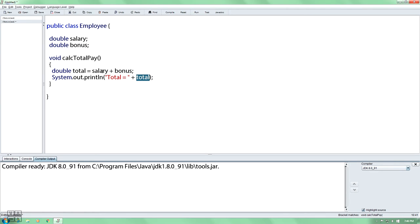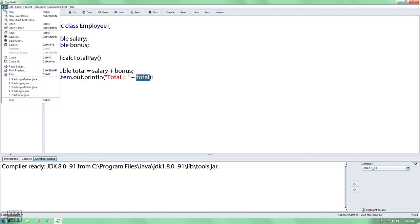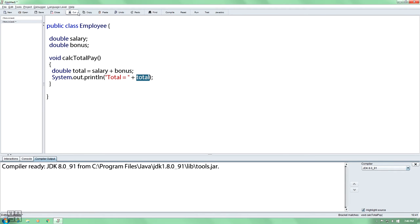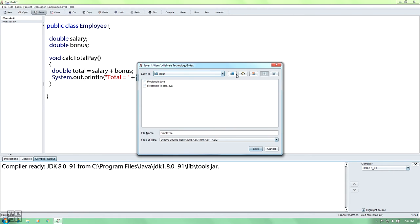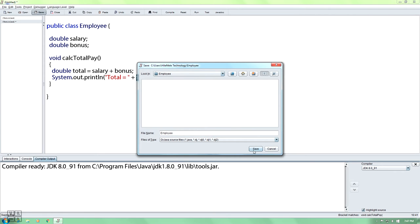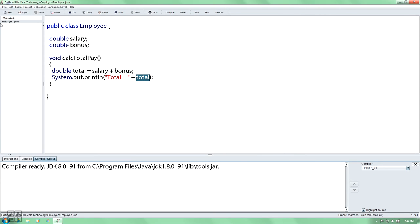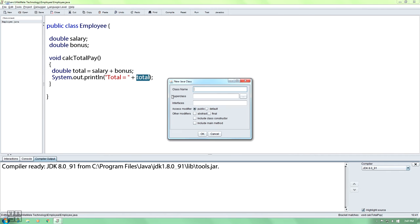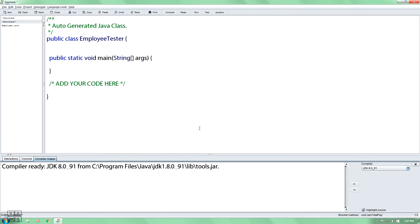This is the main method. The main method is to add this object. On the left, save the employee, choose your target. Here is the Employee Tester. You can refer to the main method.